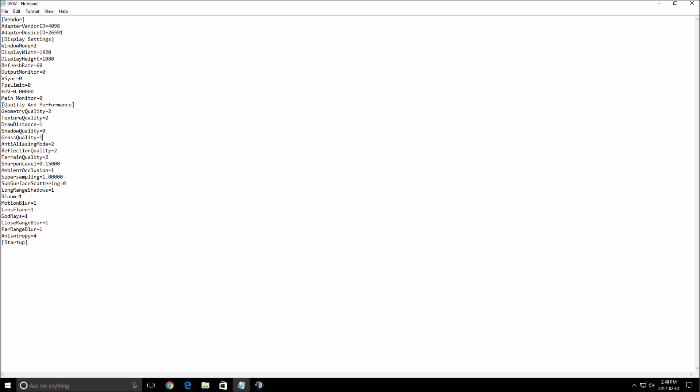Grass quality. Put this at one, you will gain 5 to 8 FPS depending on your computer again. Very important. This one manages the grass quality and also the grass when you see far in the map. So you will render less grass in the trees and on the floor. Very important.